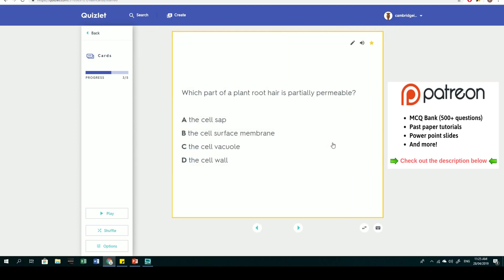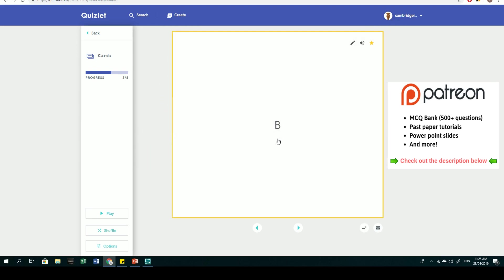Third question: which part of a plant root is partially permeable? A: cell sap, B: cell surface membrane, C: cell vacuole, D: cell wall. The cell wall is fully permeable. This tests your knowledge on cell surface membranes, which are partially permeable because they need to be selective for what goes in and out. The answer is B.